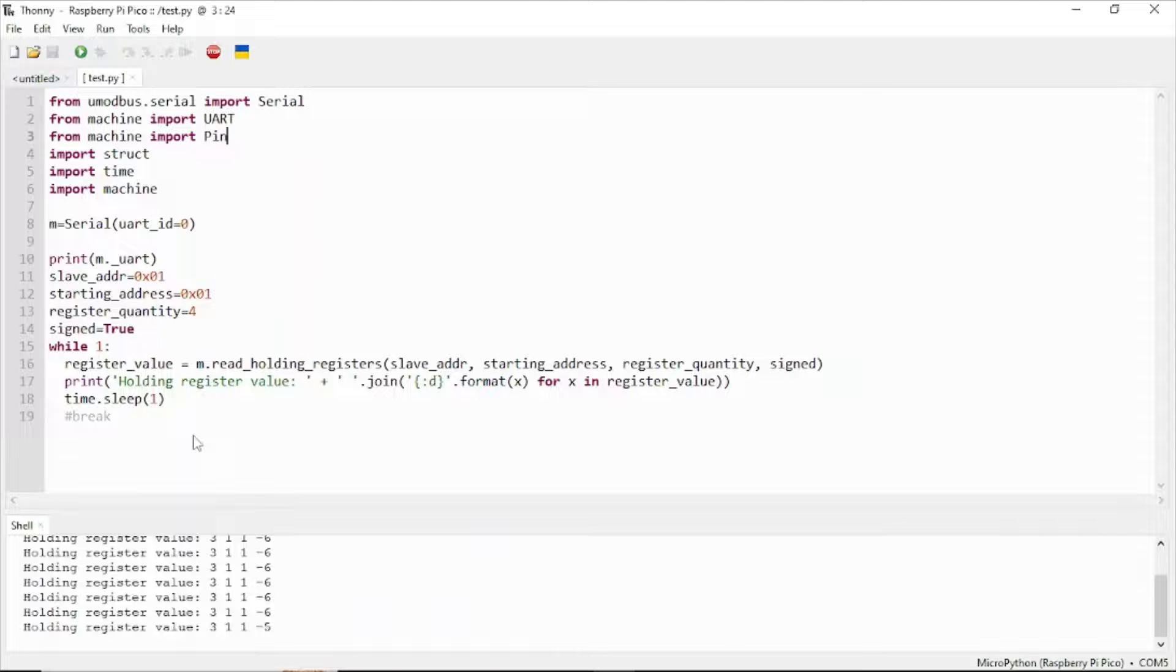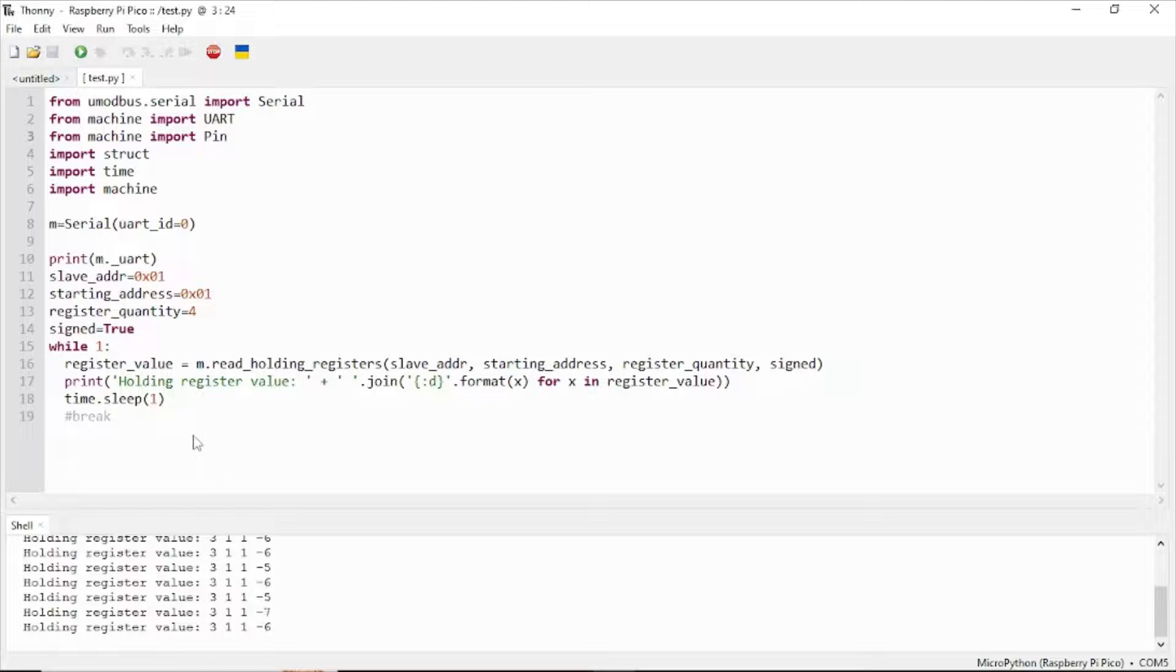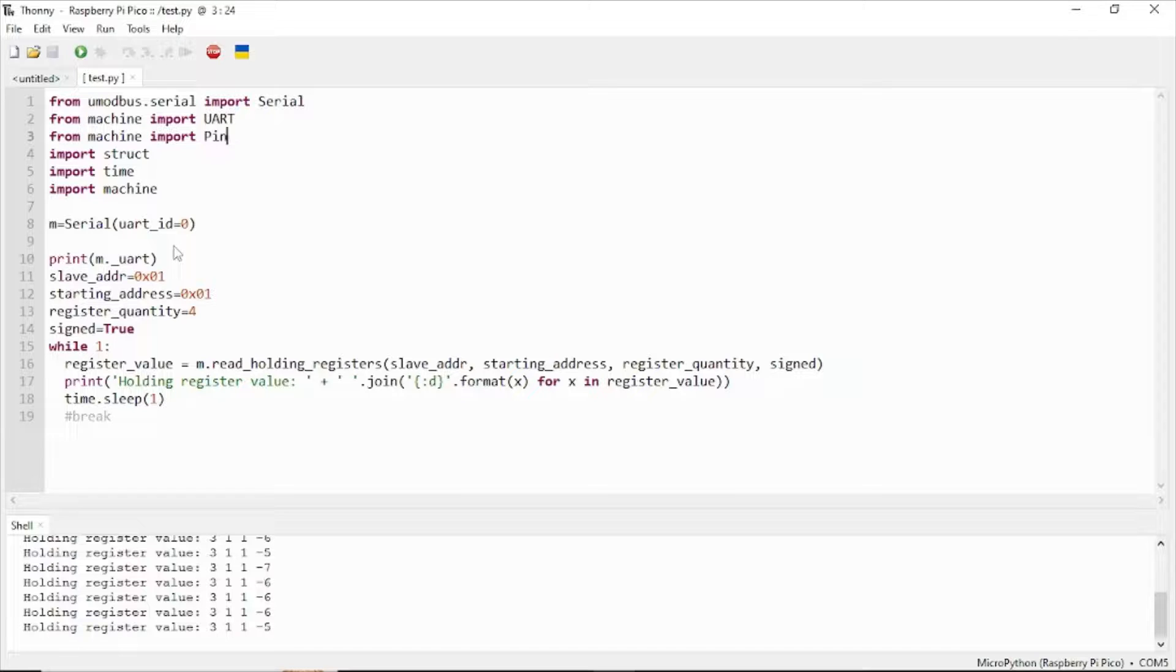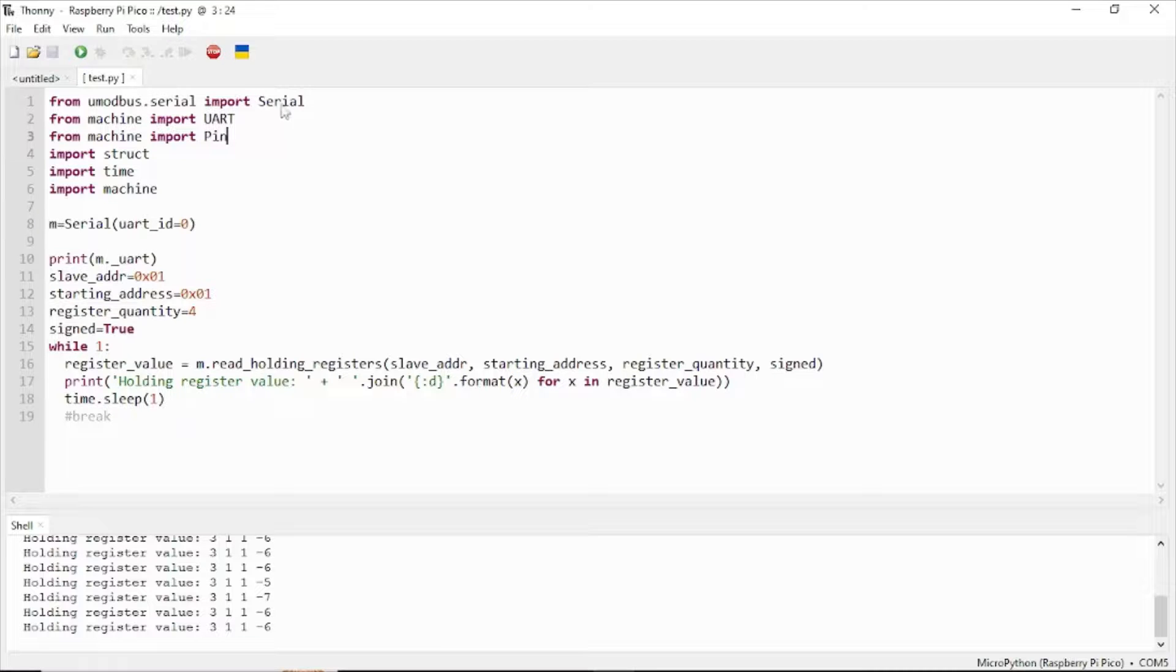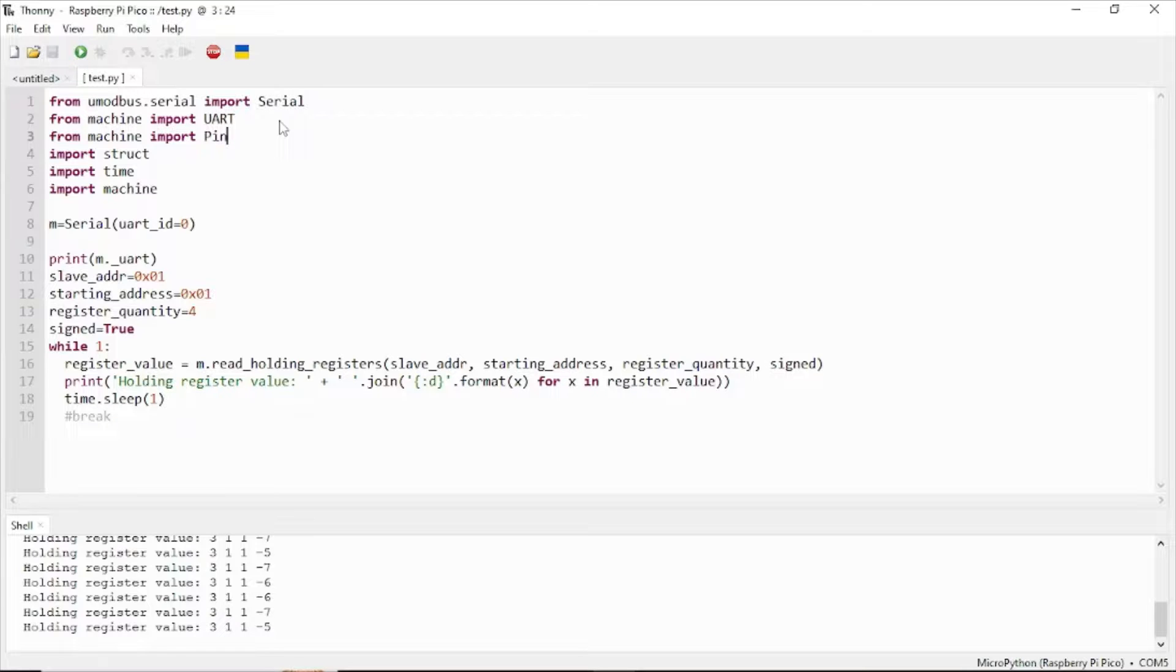The first time you run this code, you may encounter some minor errors. You have to go to the library, navigate to serial, and edit some code lines to fix your main code.